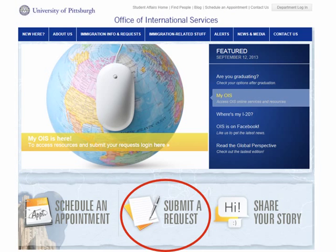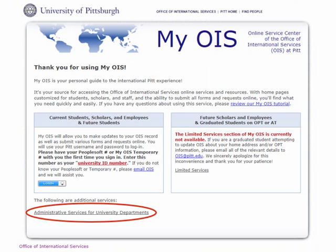You'll start on the OIS website, which is www.ois.pitt.edu, and you will click the Submit a Request button at the bottom of our page. That will bring you to the front page for myOIS. As a department administrator, you will click Administrative Services for University Departments. This is circled here in red — it is not circled on the actual website, but this is what you will choose when you enter our system.